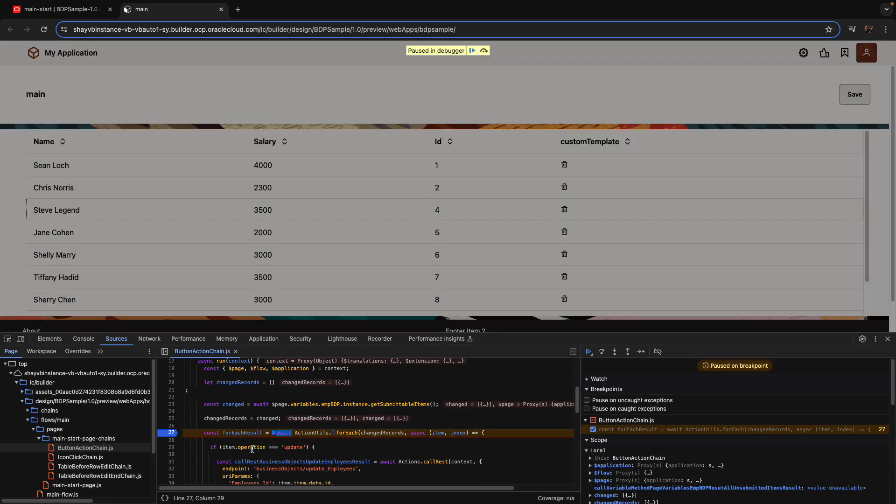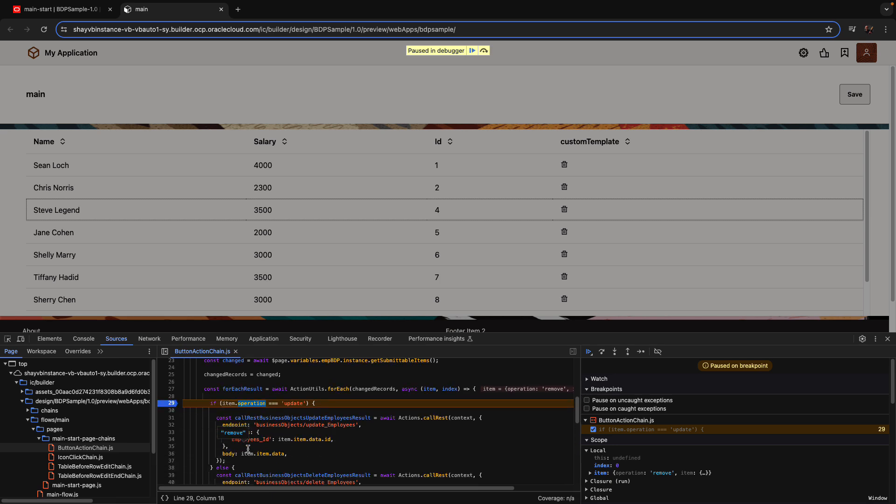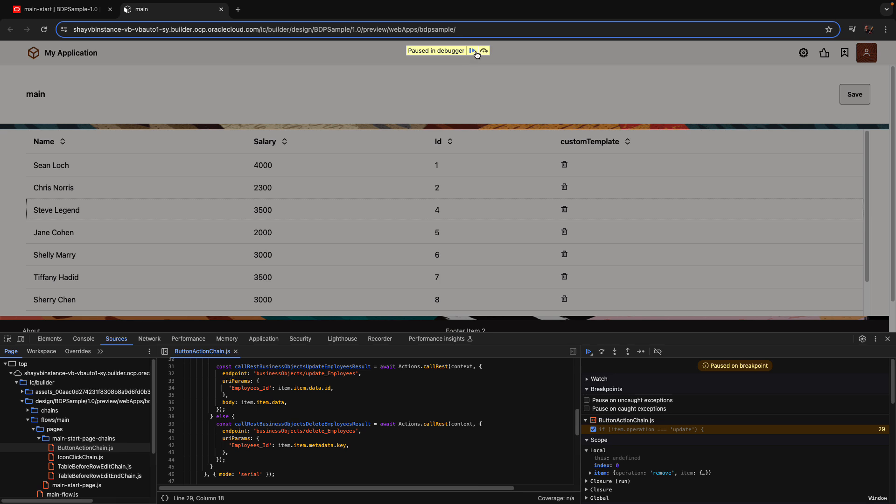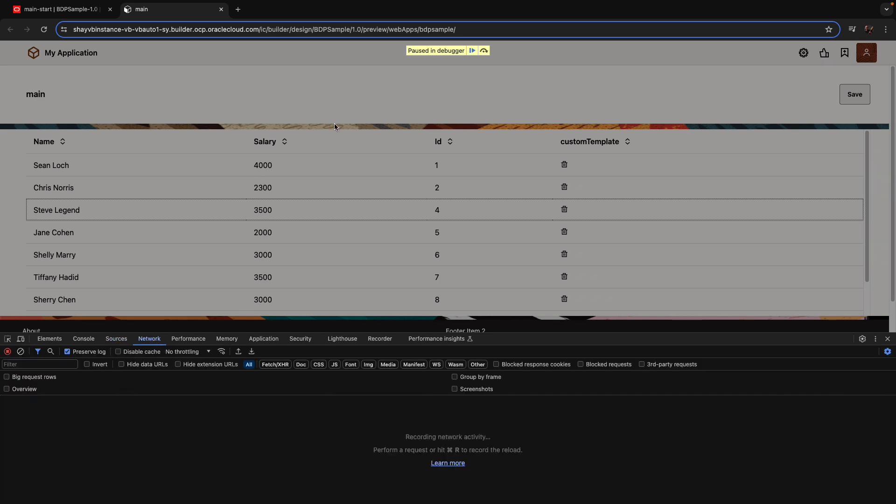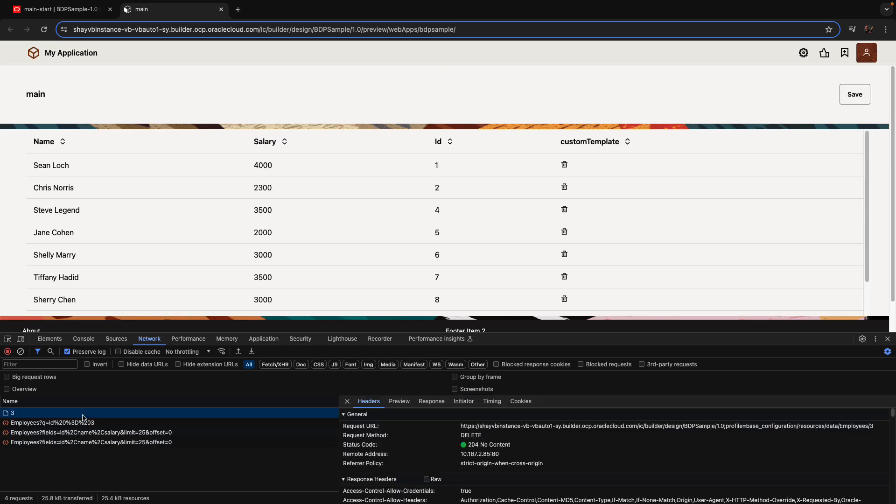And if we now look, for example, at the operation, let's set a breakpoint on the operation here and reach this line. Operation is remove. So in the condition, it's not an update. It's going to go to the second rest call, and over here we're going to pass in the item.item metadata key, which gives us the actual key of the record. And if we clear the rest calls and we run it, the network tab, we can see here's our rest call to the delete, and it succeeded pretty nicely.